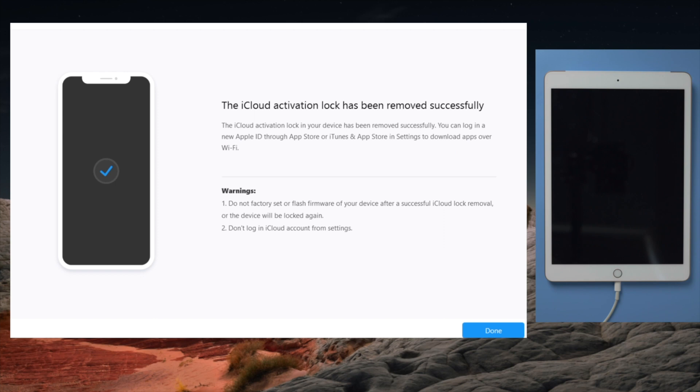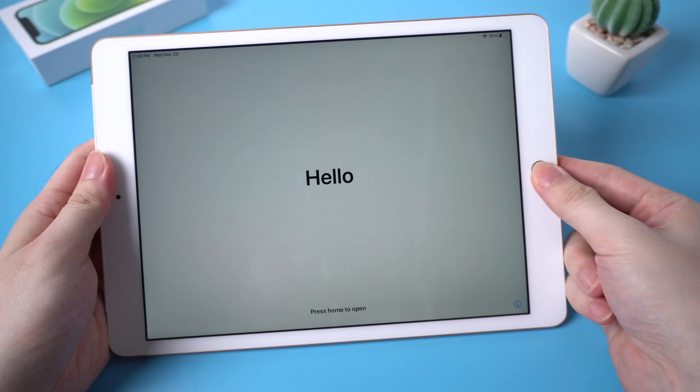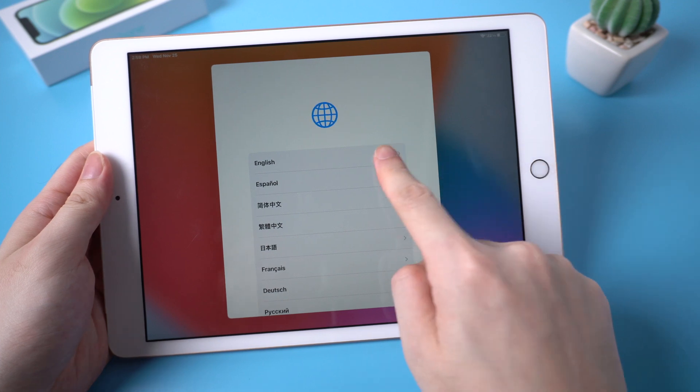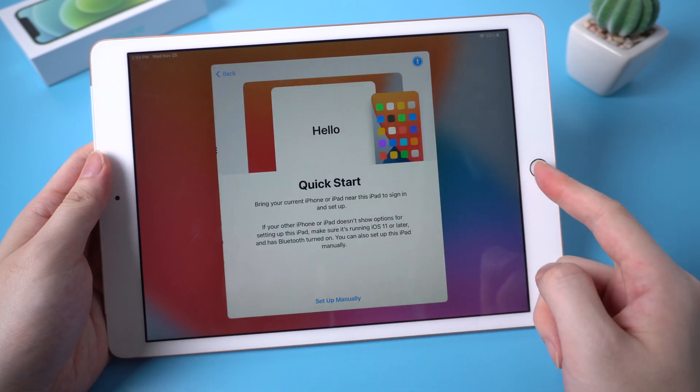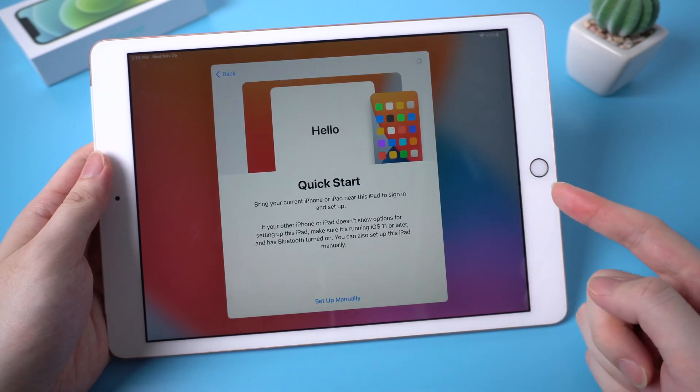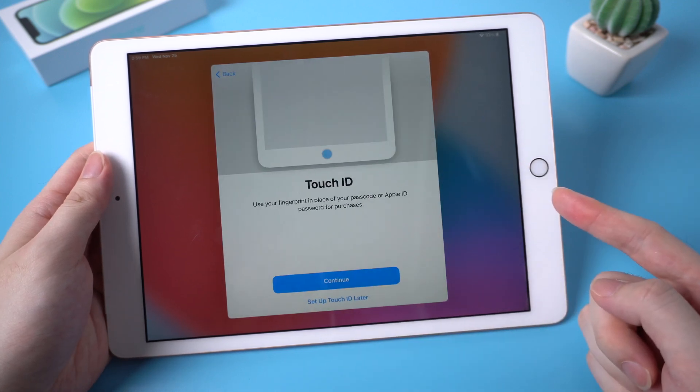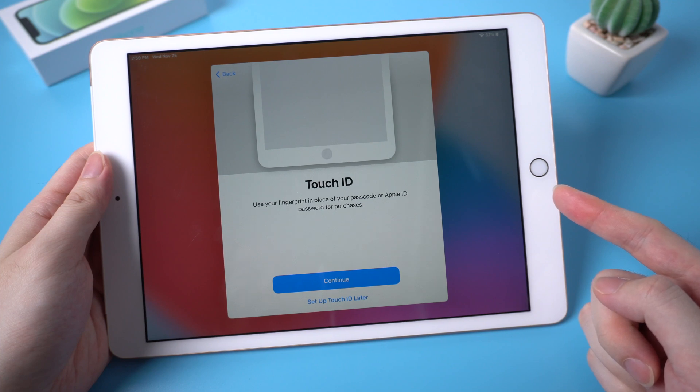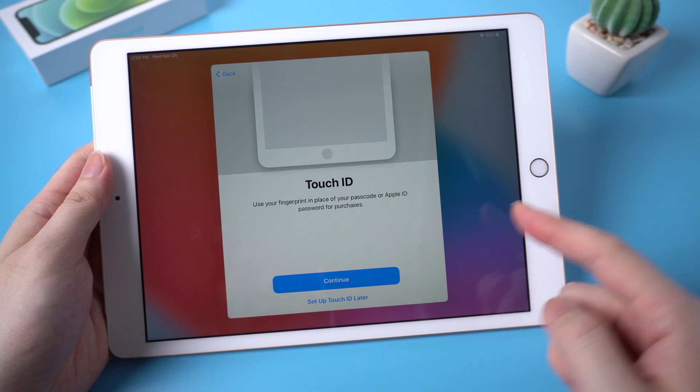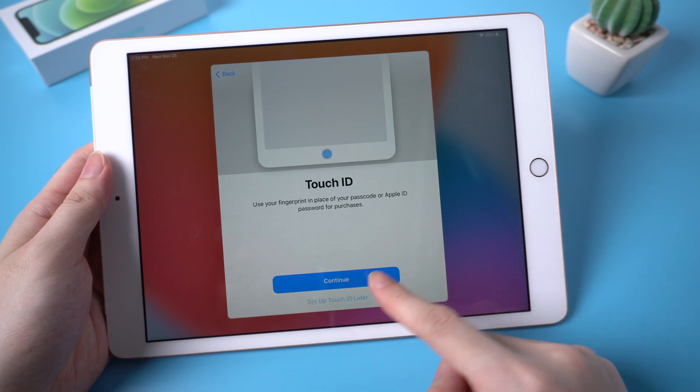Well done. Now it says the iCloud activation lock has been removed successfully. Let's check it out. Okay, the activation lock is no longer in our way. Let's move on.